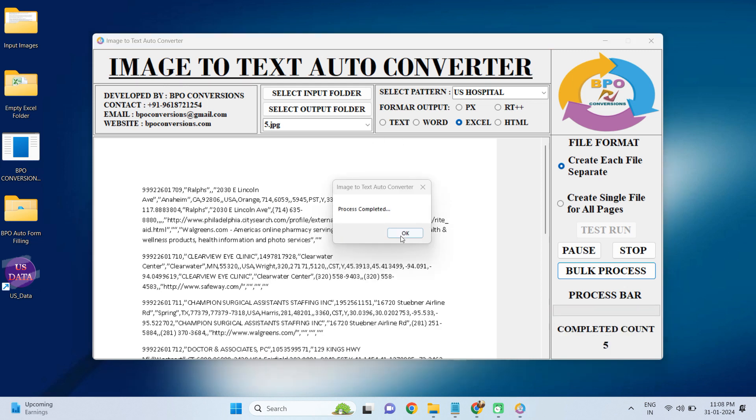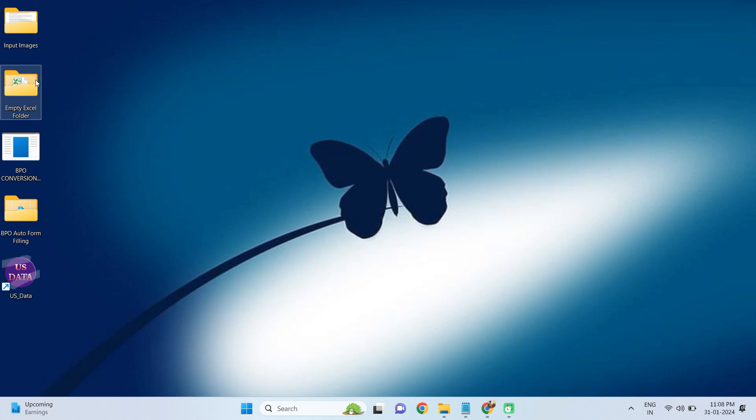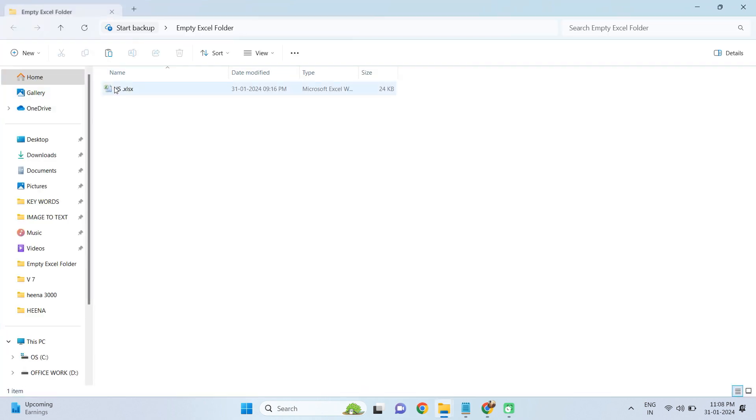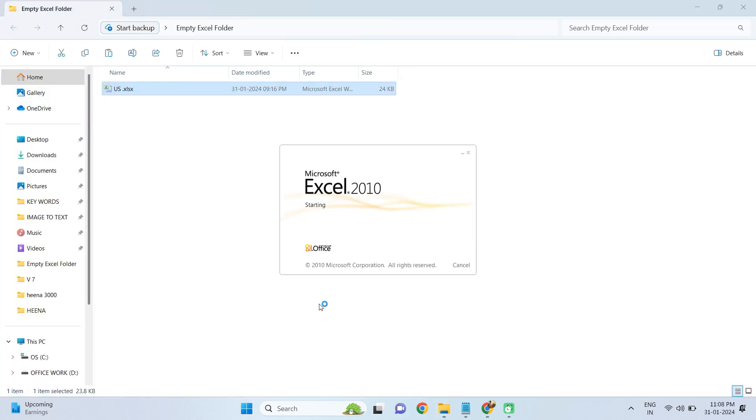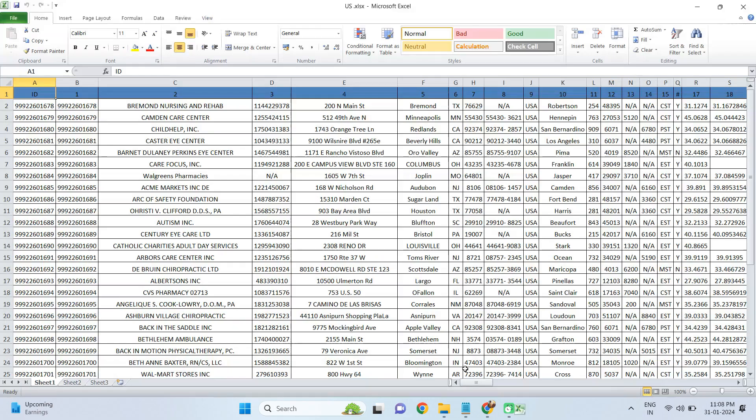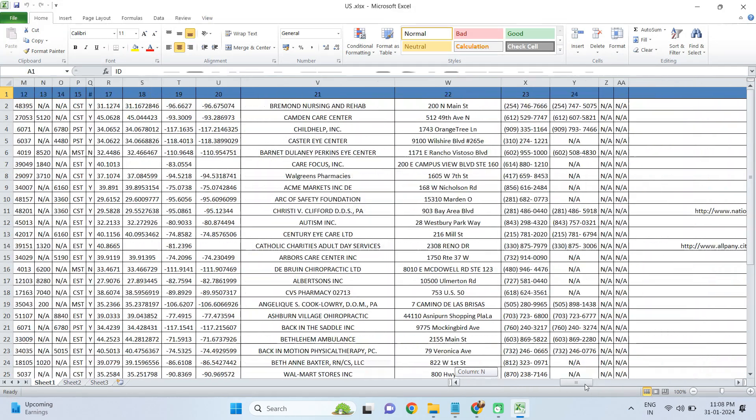Now the conversion process is completed. We'll show you how our software has converted all your images. As you can see here, how nicely the conversion is done.